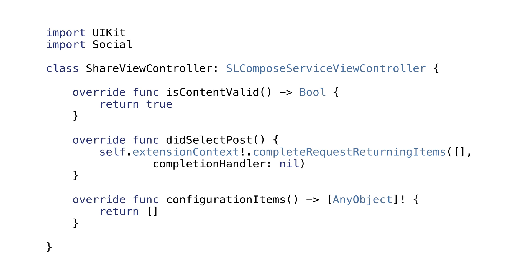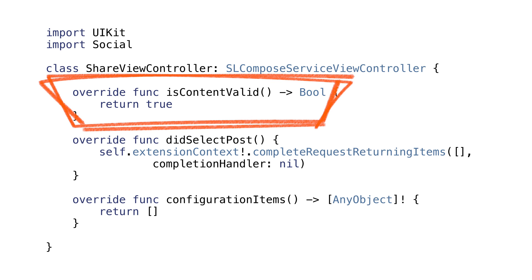Configuration items, is content valid, and did select post. Is content valid is where we check to make sure the input data is valid. It's called first and will disable the post button when it evaluates to false. We'll always return true because we're not doing anything with the text. We'll use another method later to force them to always pick images.